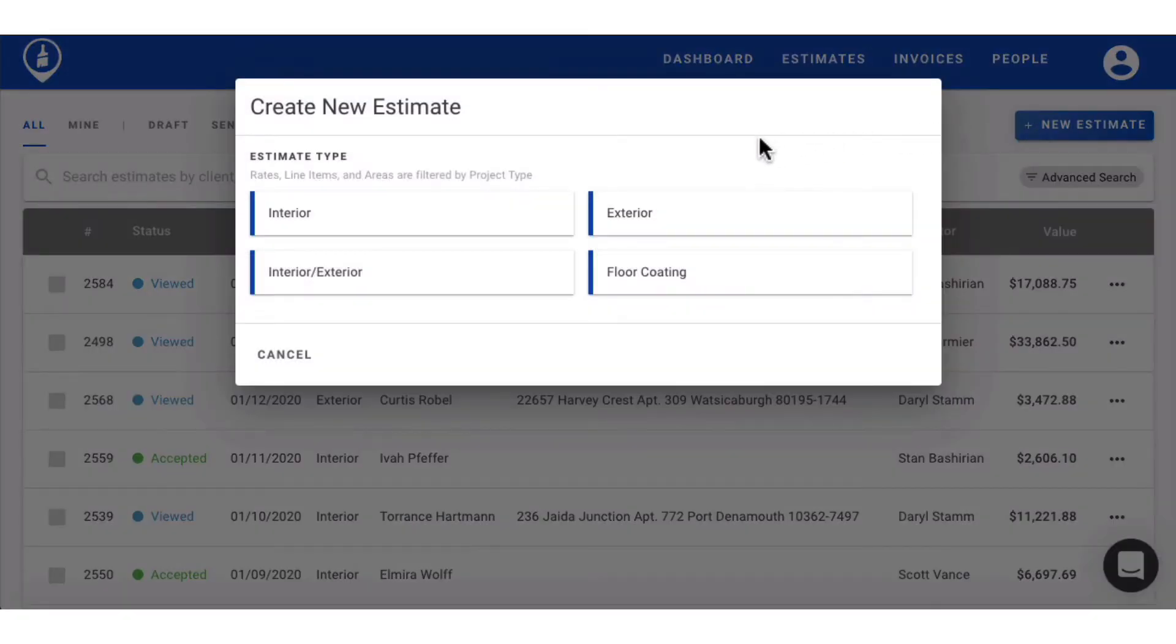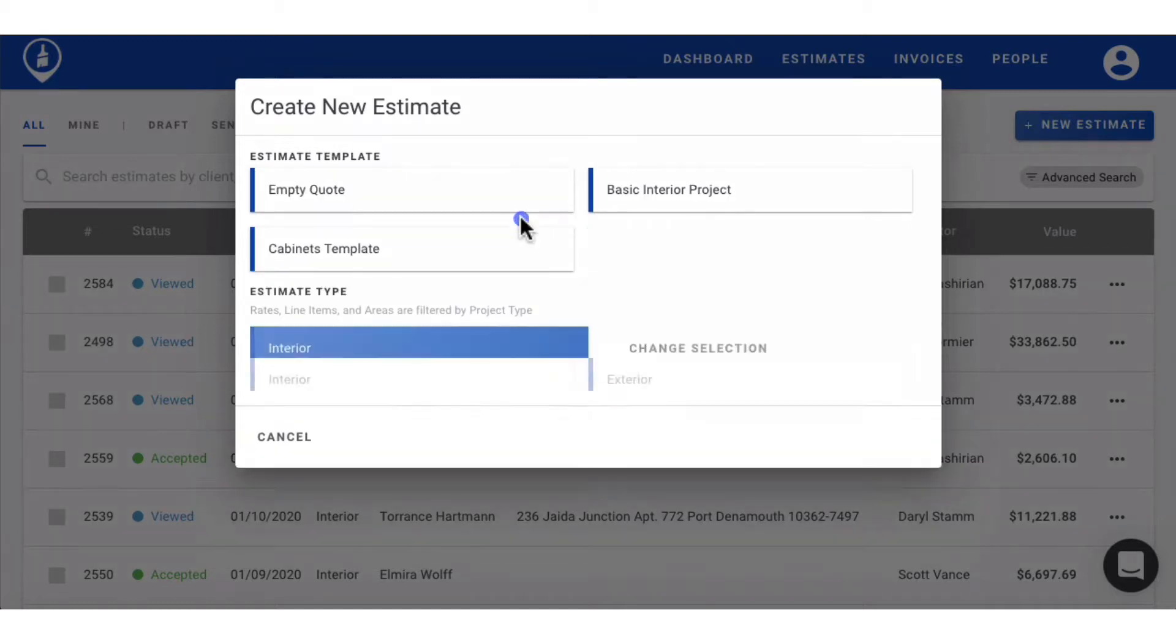You'll have a choice between which estimate type you would like to create. These are pulled from your account settings. We'll do an interior project.